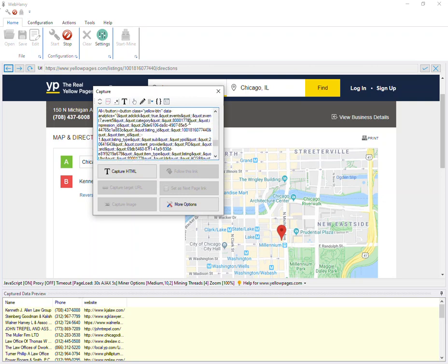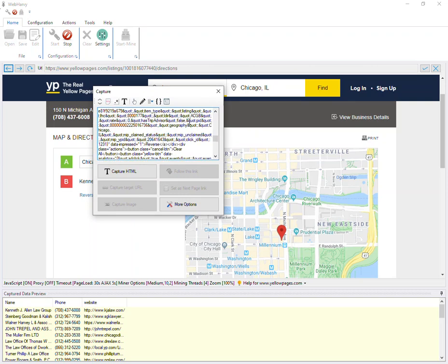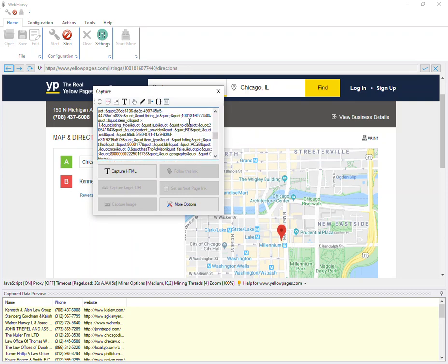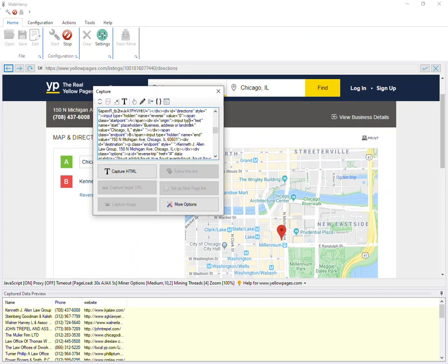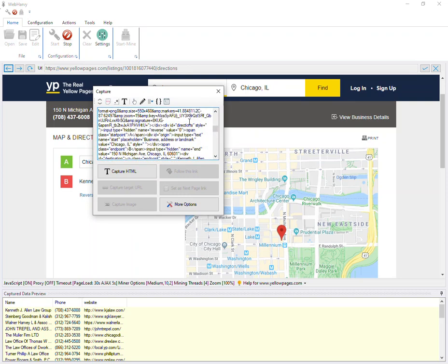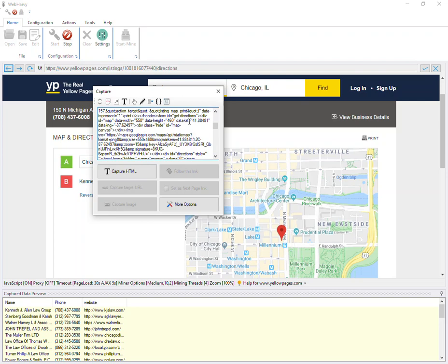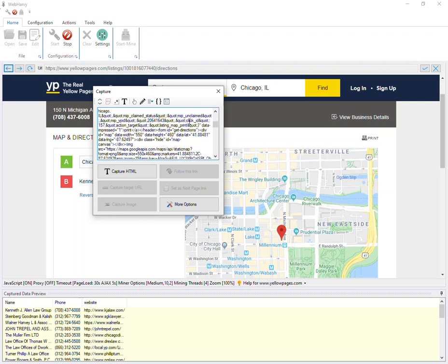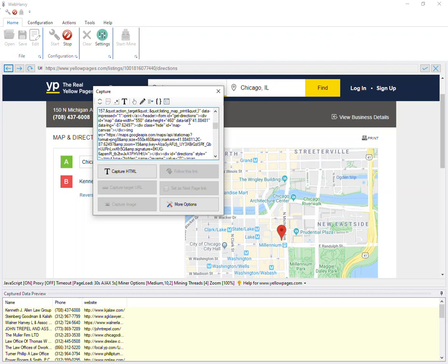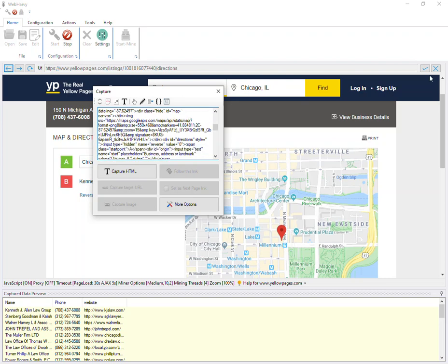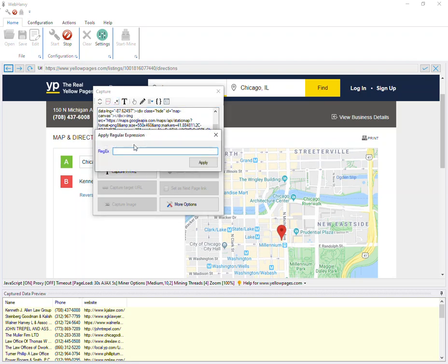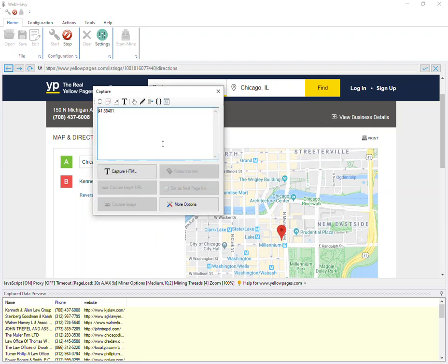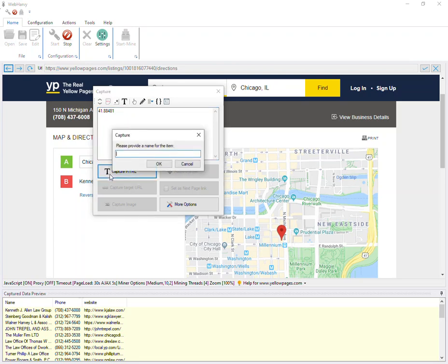Now this code actually contains the geo coordinates of the business. Let's try extracting it - we will need to use regular expressions. For that, click on the apply regex button here and paste the regular expression string which would extract the latitude value. You can find all these regular expression strings in the video description below. When you click apply, only the latitude value from the HTML is selected and displayed.